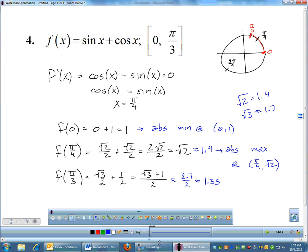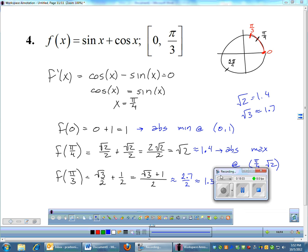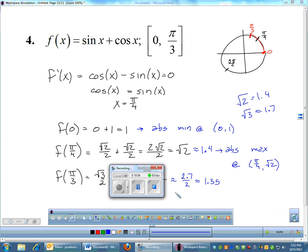So there we go — the Extreme Value Theorem. It took a little bit longer than I thought, but it's a pretty important theorem. This is one of the big theorems that we're going to use in calculus this year. Have a great weekend, see you Monday.